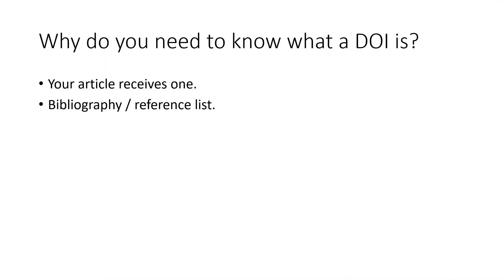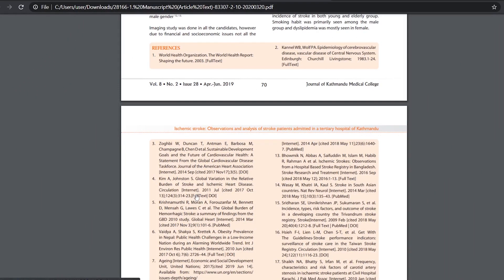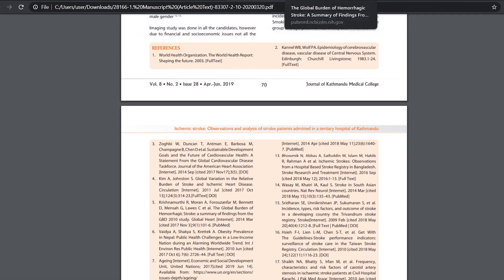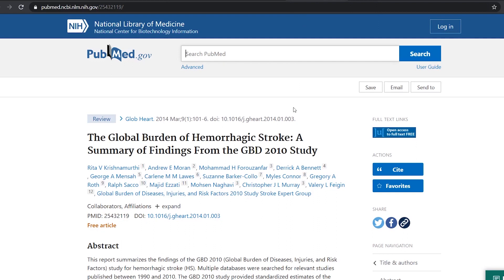Secondly, all journals these days ask you to list the DOIs, full-text links, PubMed links or PubMed IDs of all the articles in your bibliography or the reference list. In the reference list, you'll notice that all the references listed here have links towards the end that read full-text, DOI, or PubMed. These are clickable links which when clicked on will take you directly to the article, making it easily accessible and convenient. To demonstrate, clicking on this link will take me to PubMed and open this article named The Global Burden of Hemorrhagic Stroke.